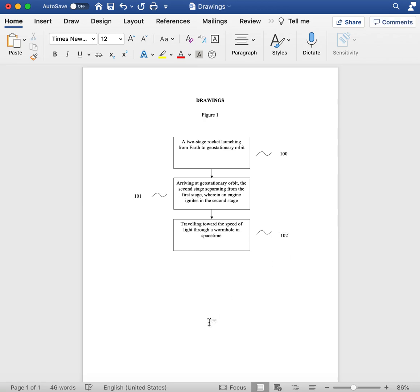So there you go. That's how you do patent drawings. Thanks for watching, fans, and have a great day.